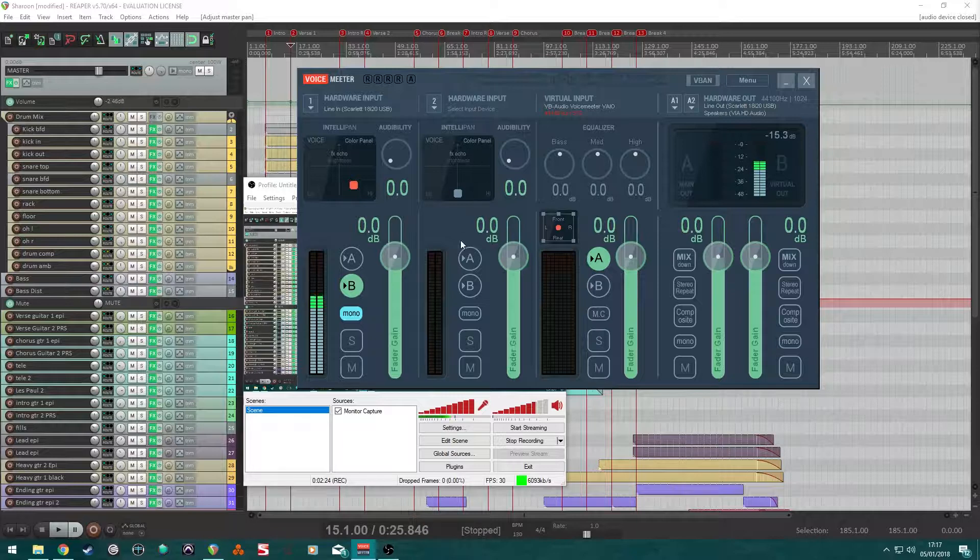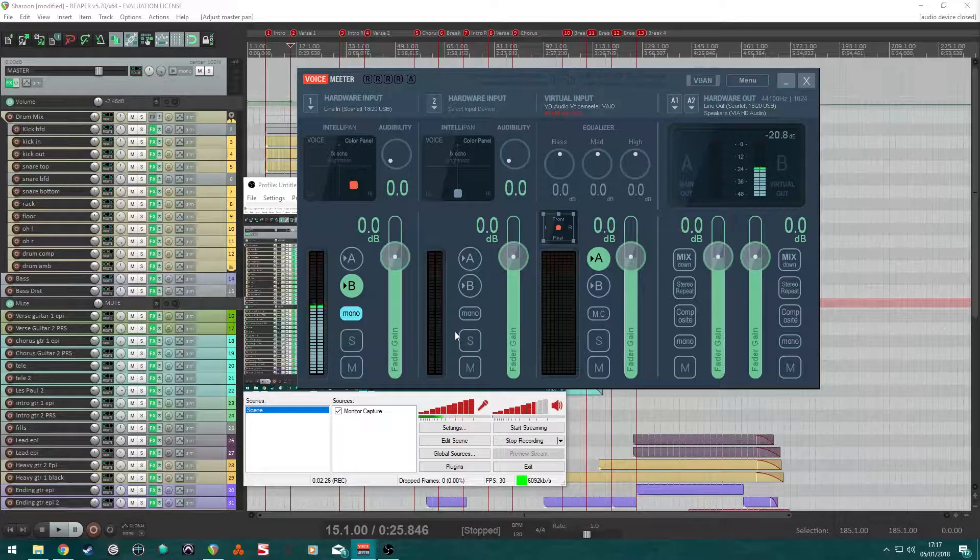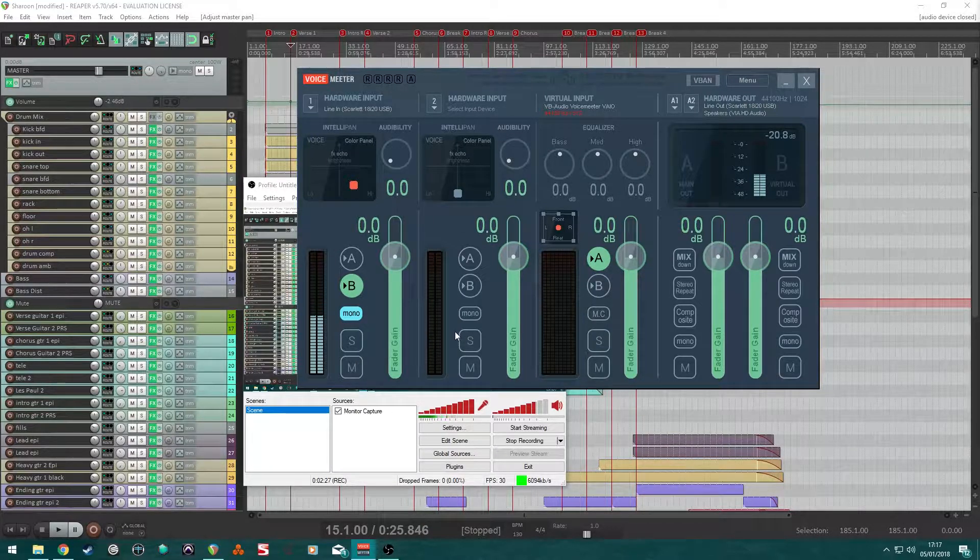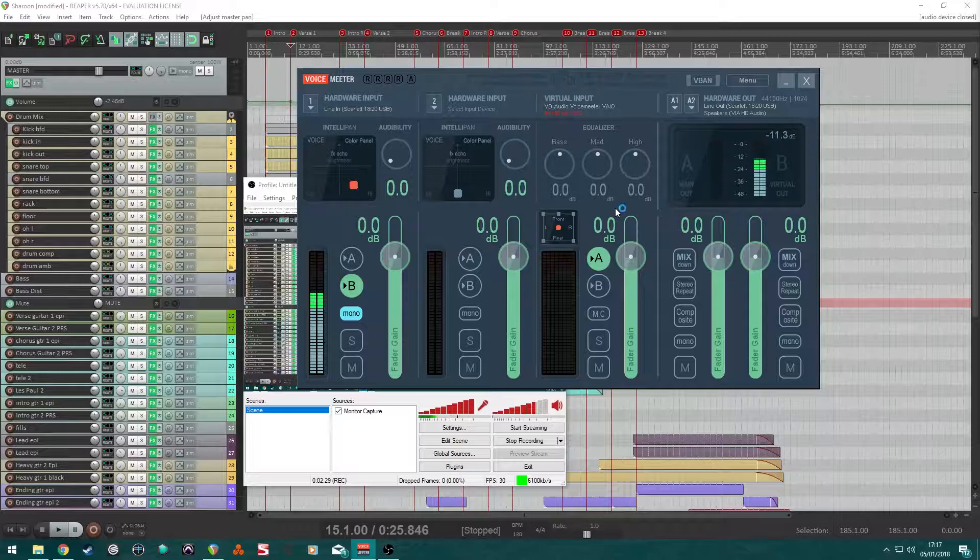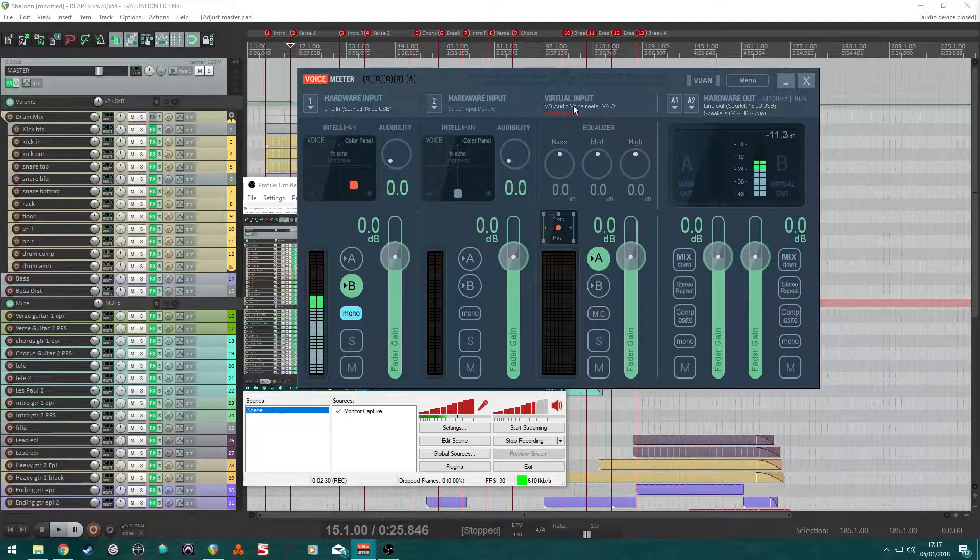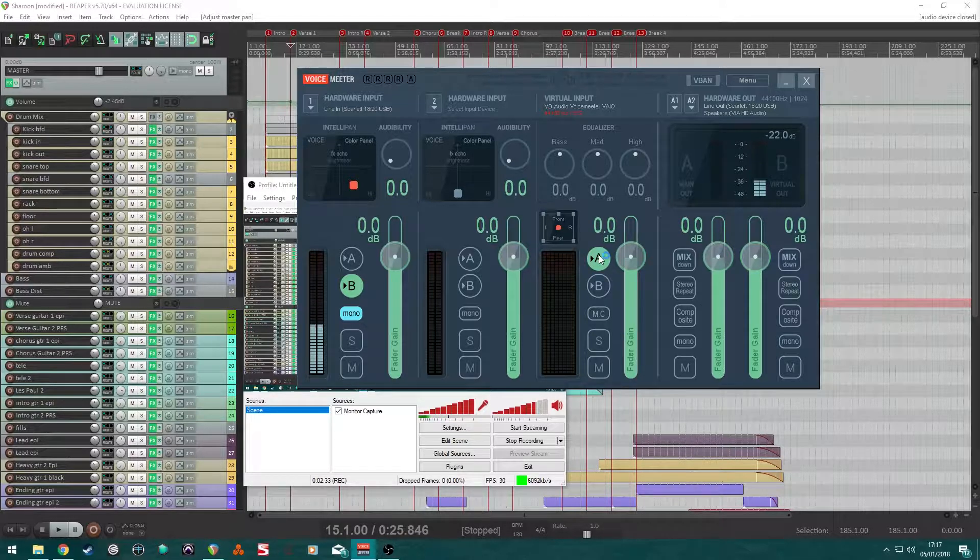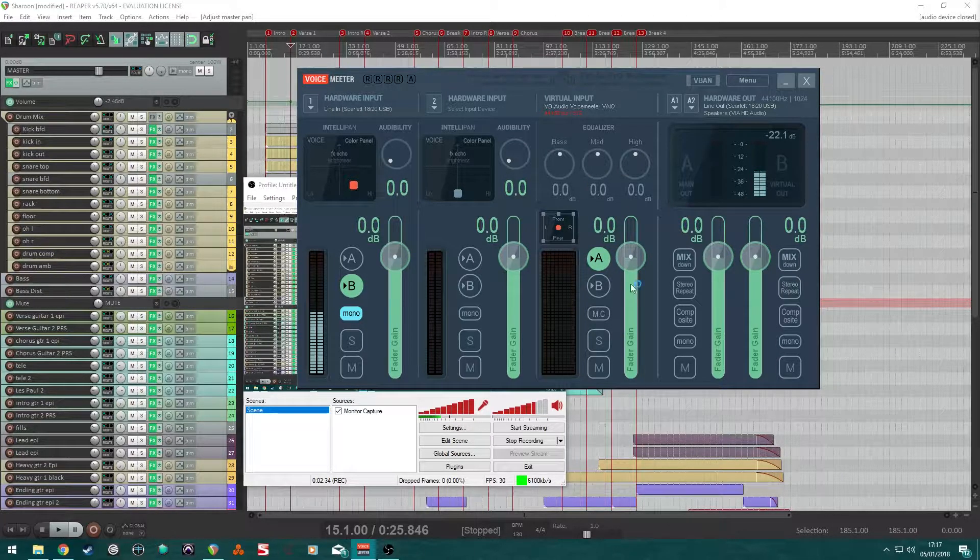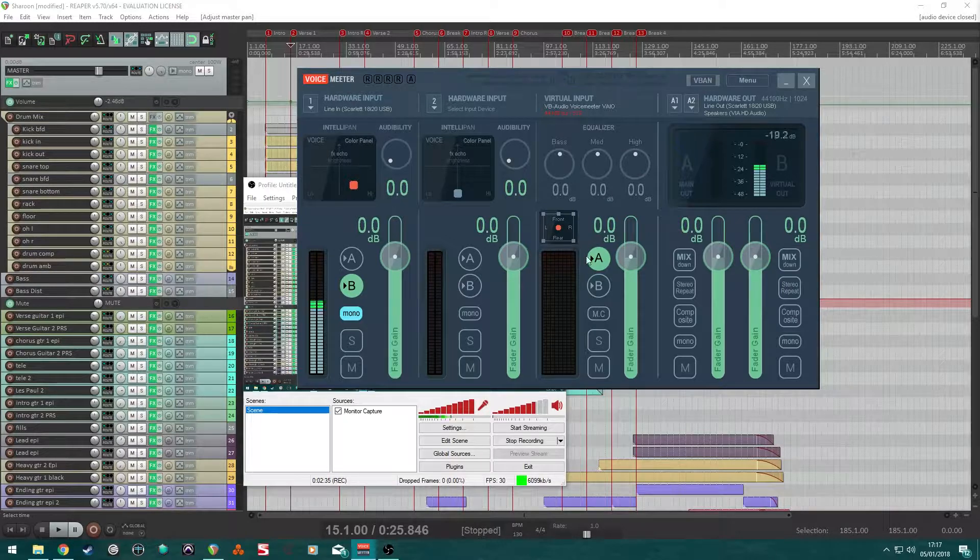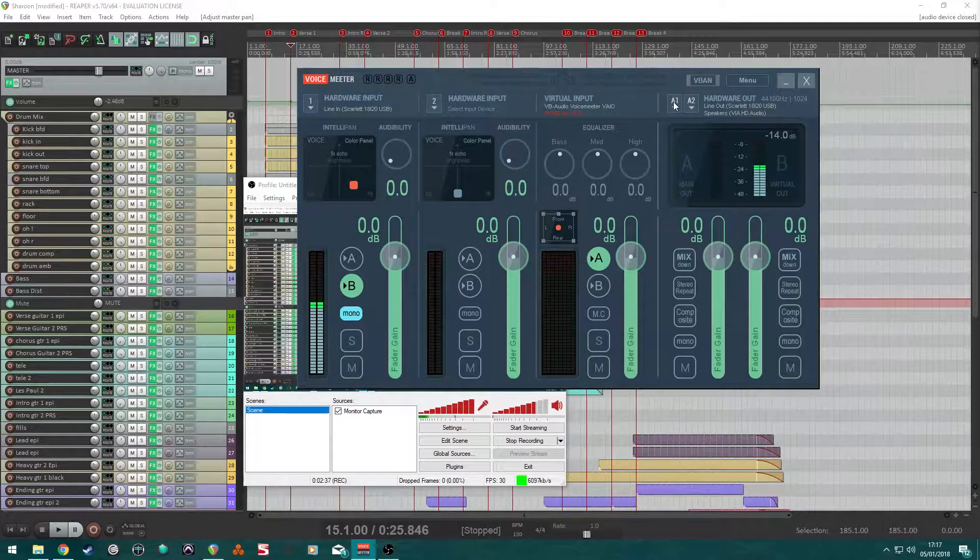Hardware input. I just left that one. Don't need to touch that. Move along. Virtual input. Make sure that's set to A. Make it look the same as that. Move along.